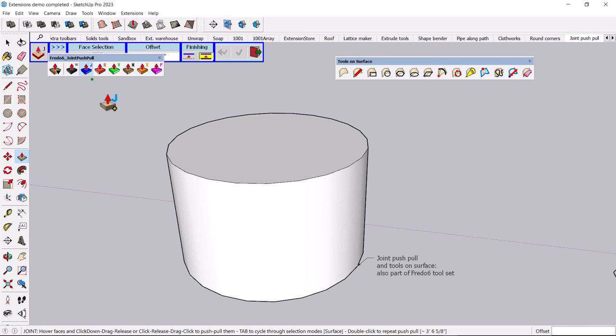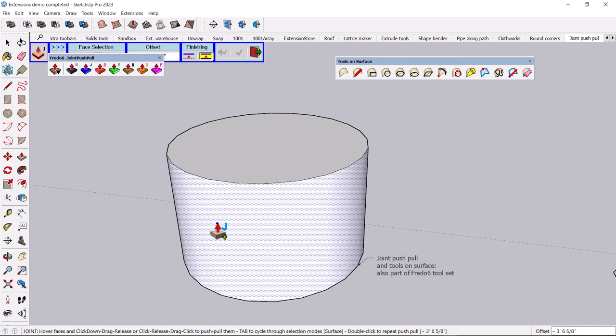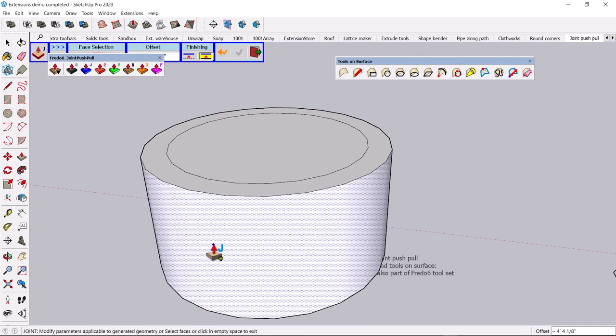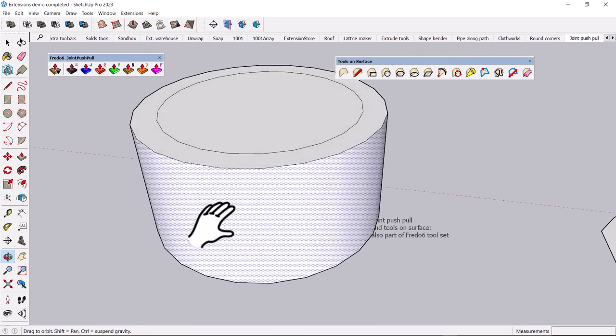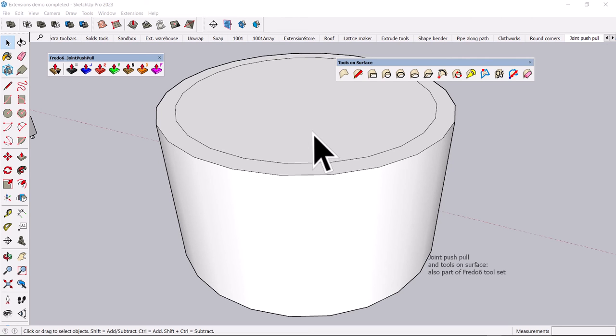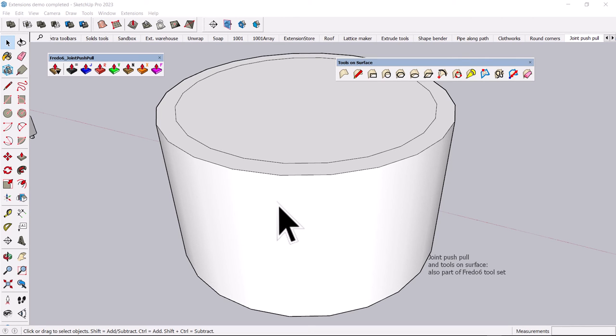And what this allows you to do, there's a bunch of different options. But basically, you can kind of thicken a surface like this. Now, what if you want to just draw on part of this surface and extrude that? Well.